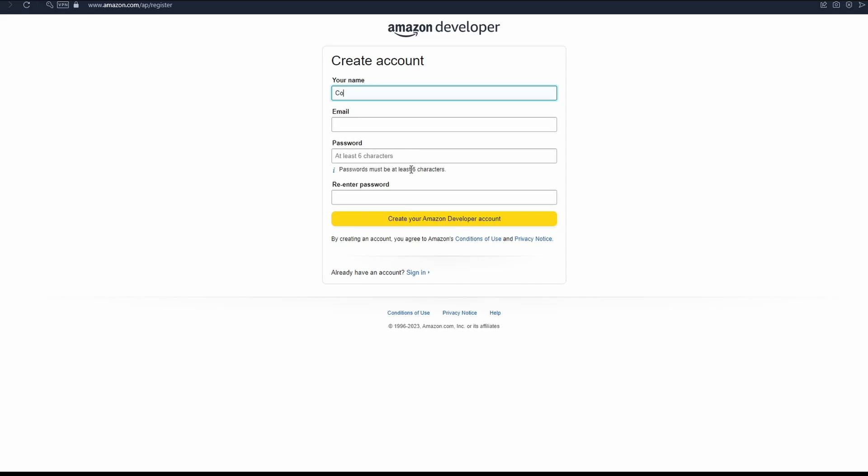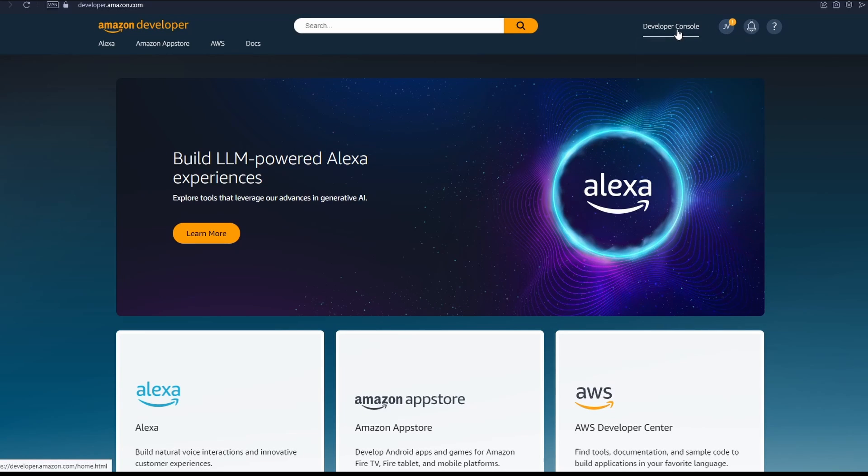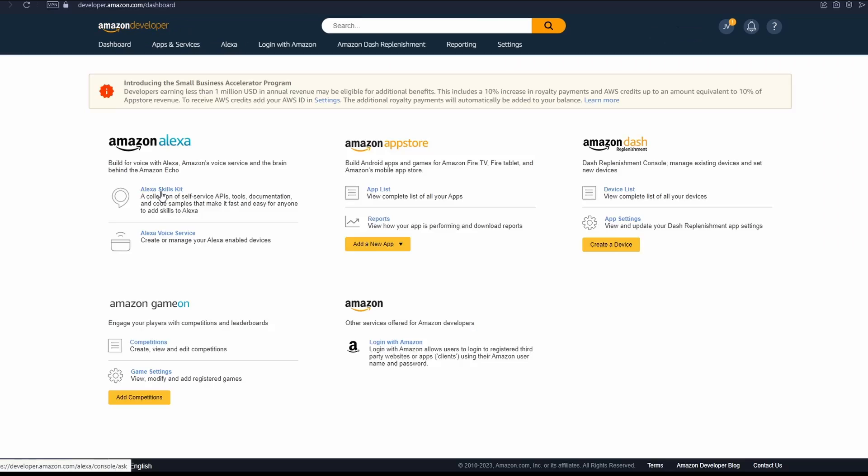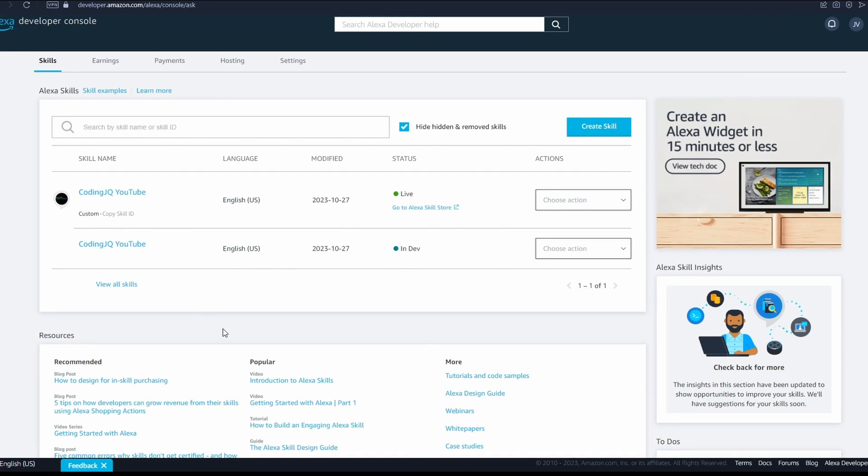To deploy an Alexa skill, first you will need an Amazon developer account. Don't worry, signing up is free.